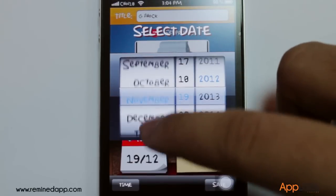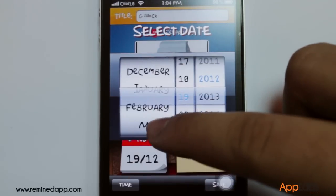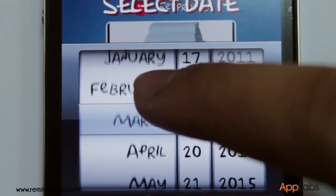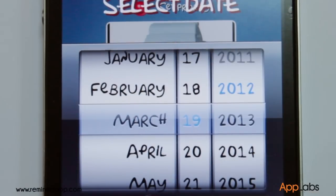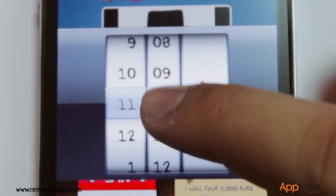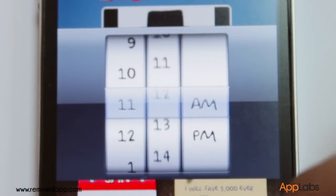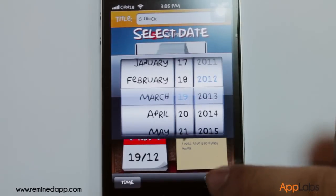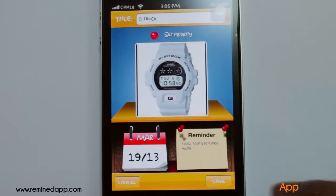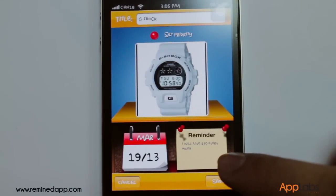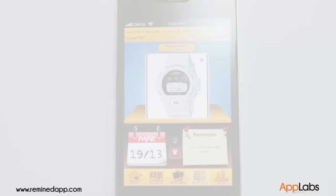The app automatically notifies you about the goal ten days before the target date. It is also set to notify you on the day itself. After accomplishing all these steps, you can now save your mine.